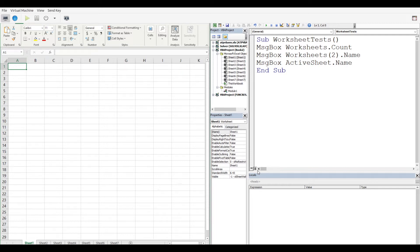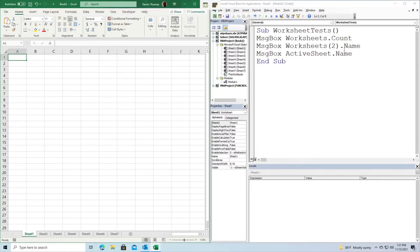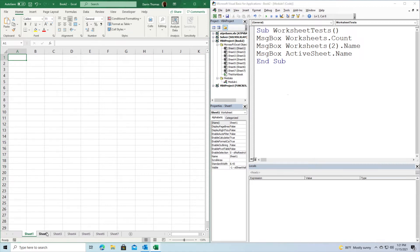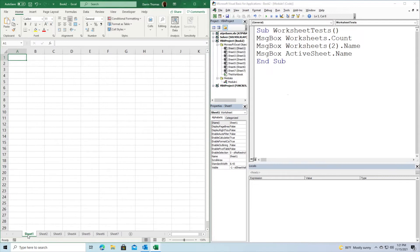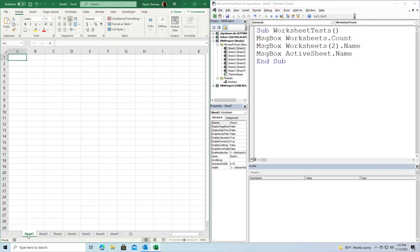When we're talking about worksheets inside Excel, we're talking about these tabs at the bottom of the screen: Sheet 1, Sheet 2, etc. Of course, if I want to go from Sheet 1 to Sheet 3, I just click on it. But there are ways to allow VBA to move between sheets and grab information automatically so you don't have to do it manually. That's what we're going to discuss.